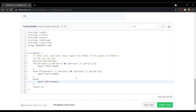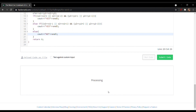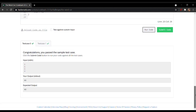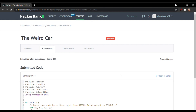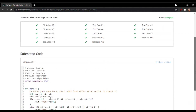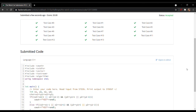Now let's run the code. It has passed both sample test cases. After submitting, it has satisfied all 13 test cases. So this was all about the weird car problem — I hope it helped you, thank you.